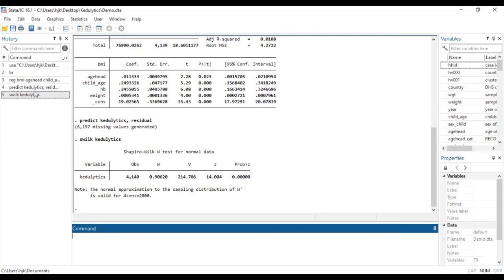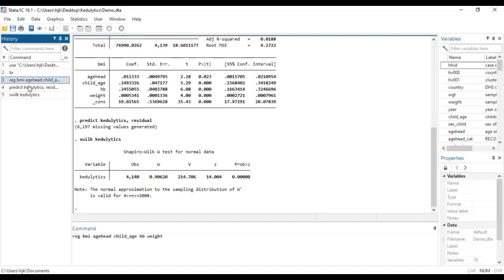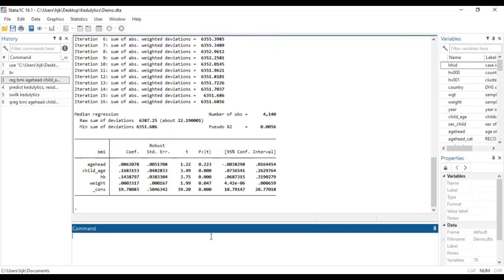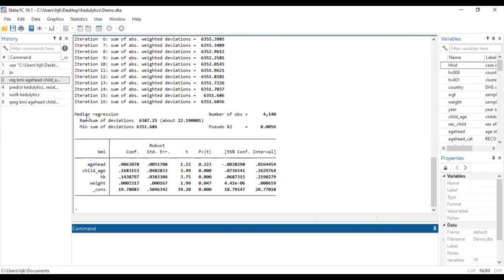And how do we run the quantile regression model? It's still the same model, but in this case, we are going to change here to a quantile regression model. That's the qreg. The same model, and then we'll say comma VCE. Mind you, the quantile regression for non-parametric variables or the residuals, this model models the median instead of the mean. So the linear regression focuses on the mean whilst the non-parametric regression, which is the quantile regression, models the median.